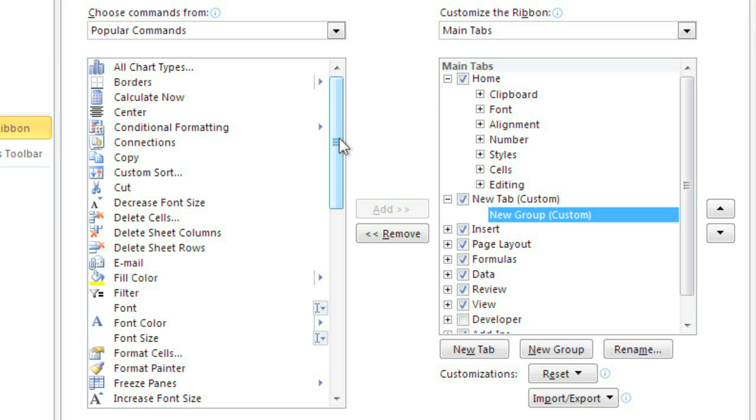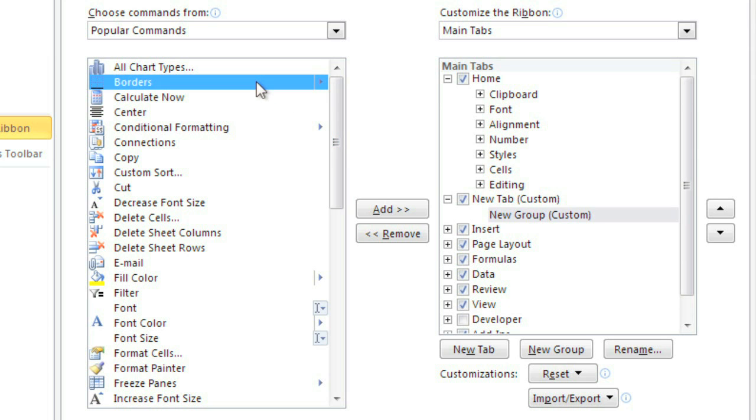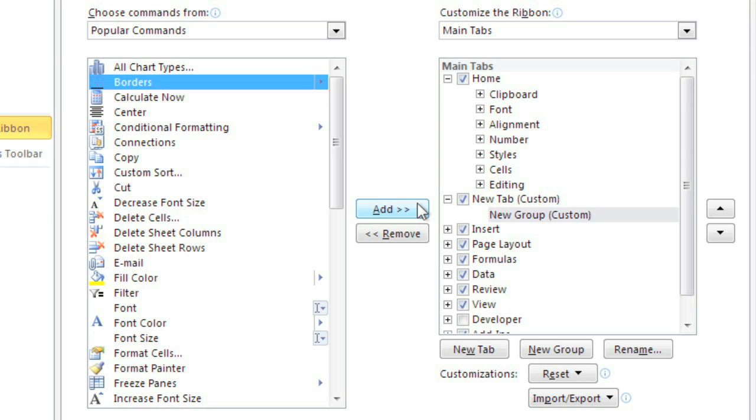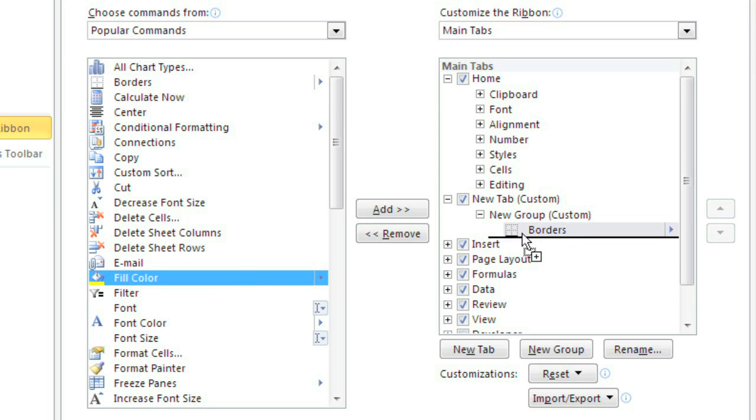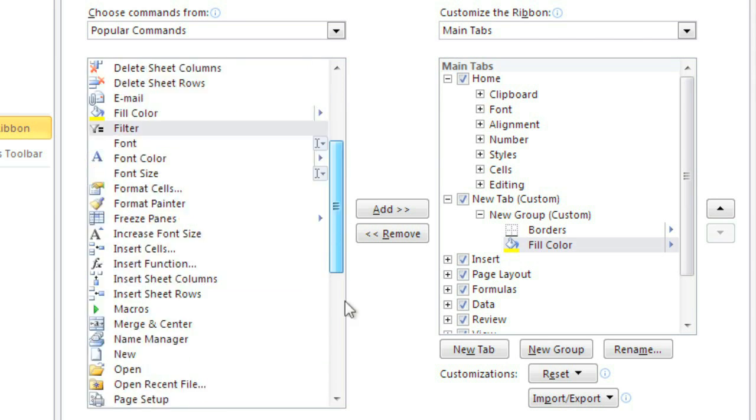I want my custom tab to have a group devoted to design elements like borders, fill colors, and graphics, so I immediately see borders at the top. All you have to do is click the command, then add. Another way to add commands is to drag and drop them from one list to the other.